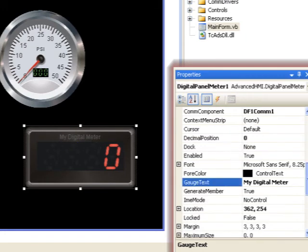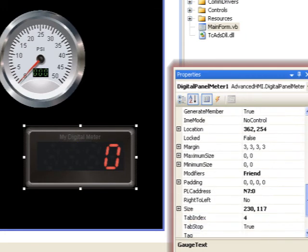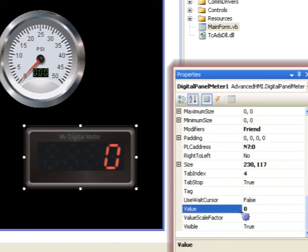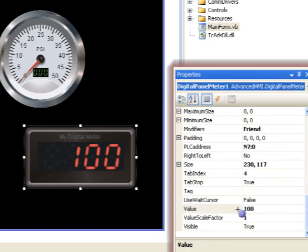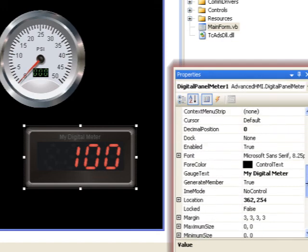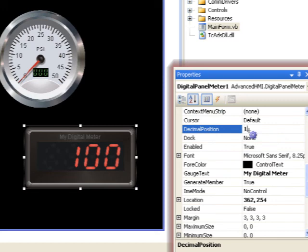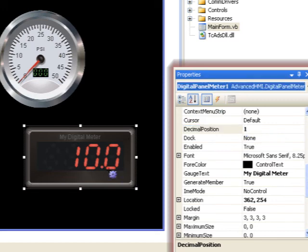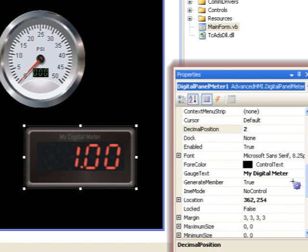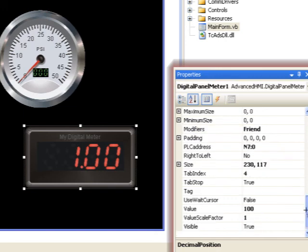Now I'm going to come down here to the value and you see we can also put in a value and see what it's going to look like during run time if that value is read from the PLC. We have a value scale factor which does the same as the others. So now I'm going to come in here and the decimal position, you see I can make a decimal show up, kind of a tricky way I guess to do a scale factor.